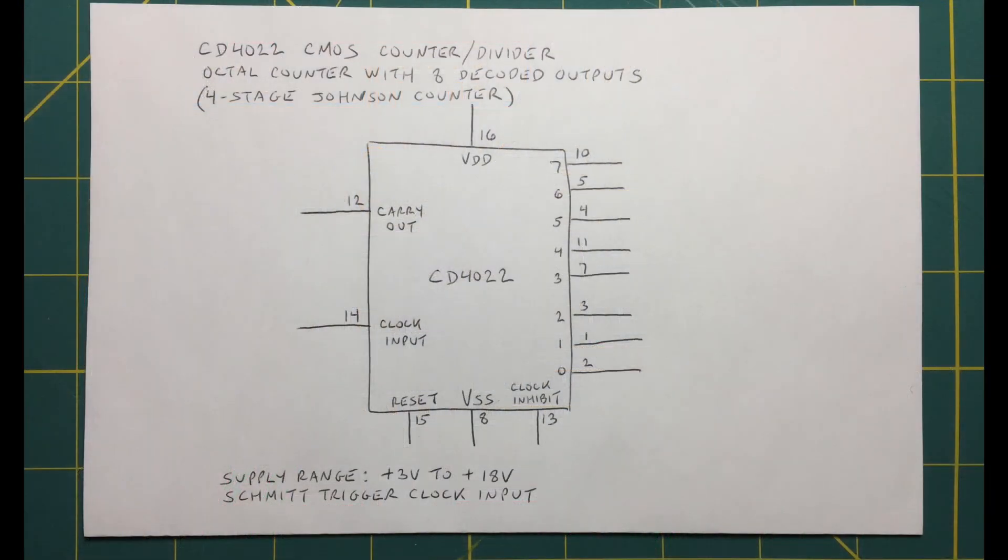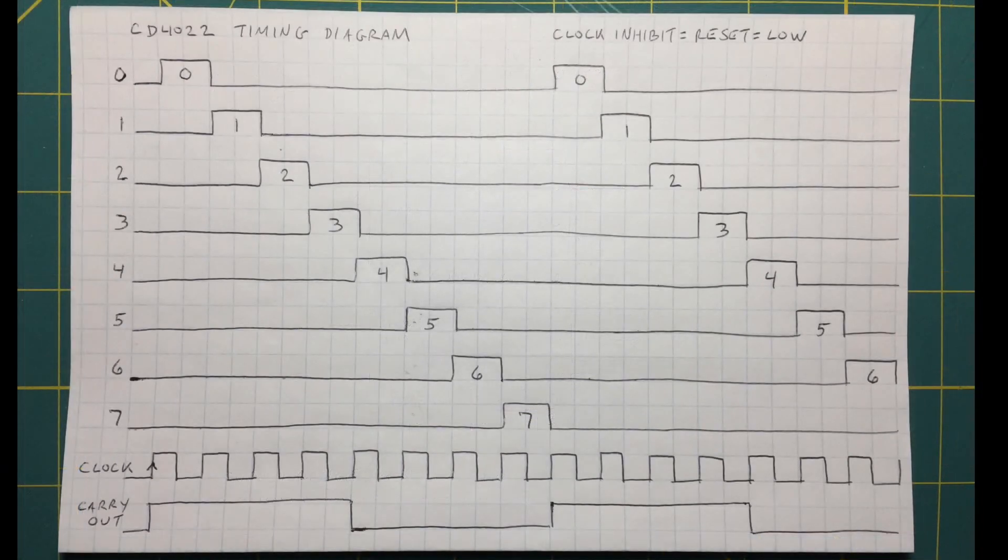The 4022 is an octal counter with 8 decoded outputs. Each output will latch high for one clock cycle in sequence with every positive going clock edge.